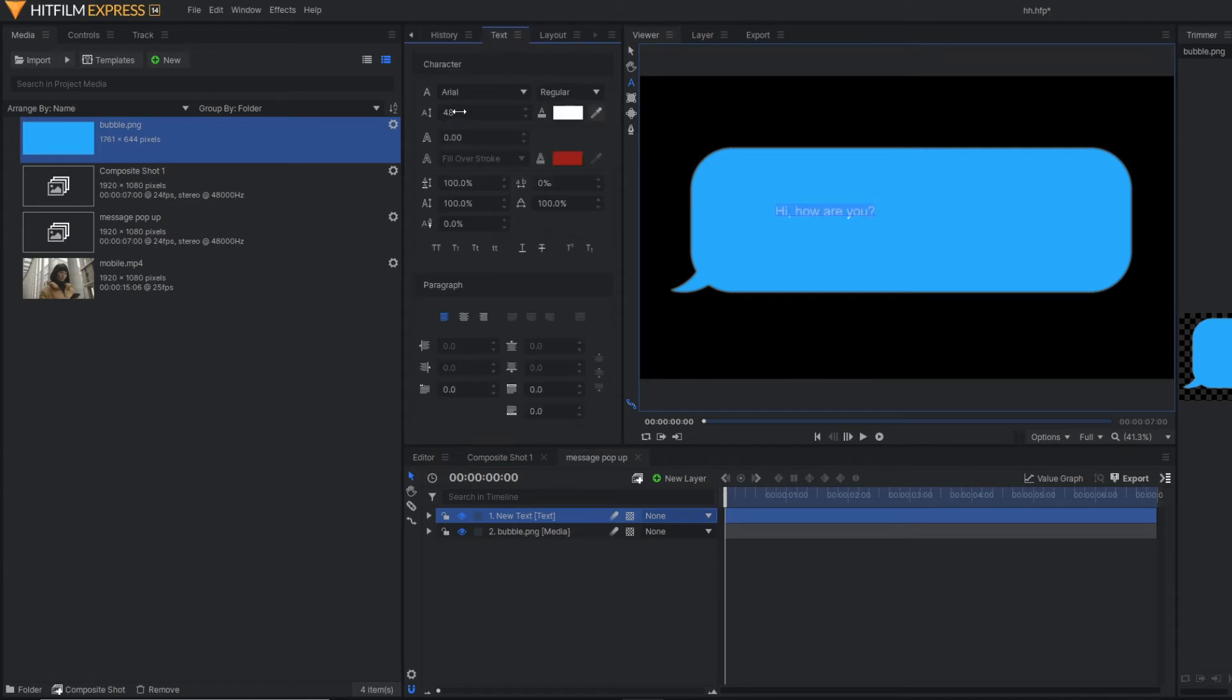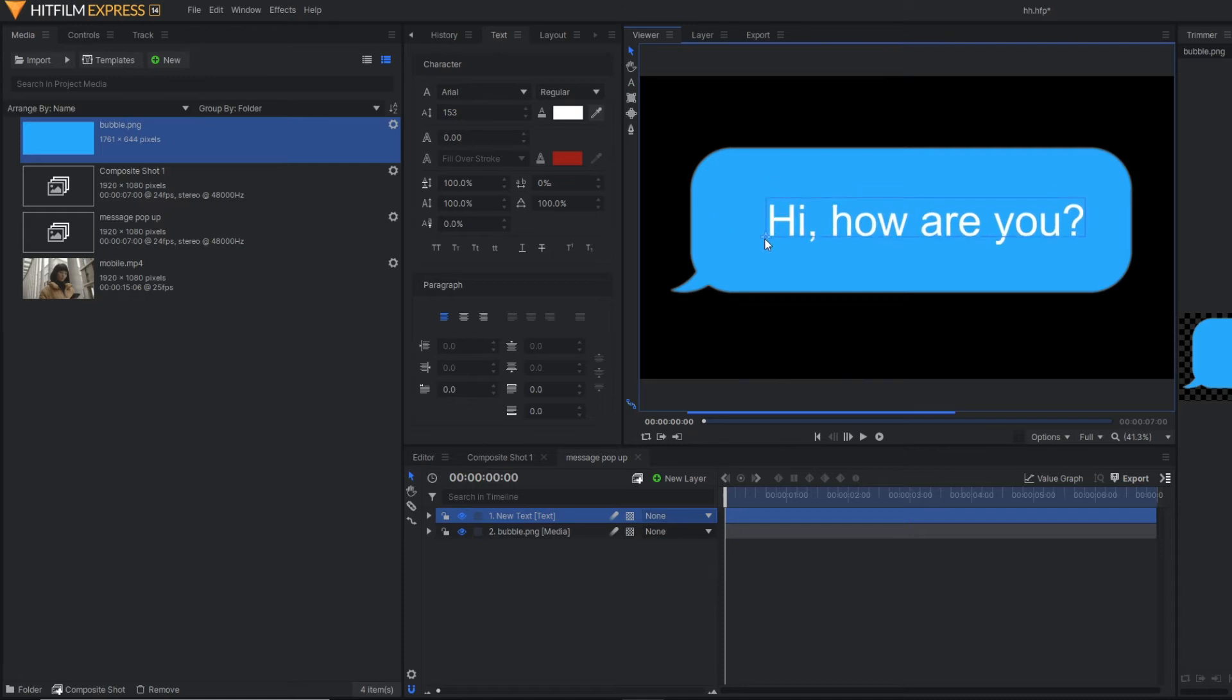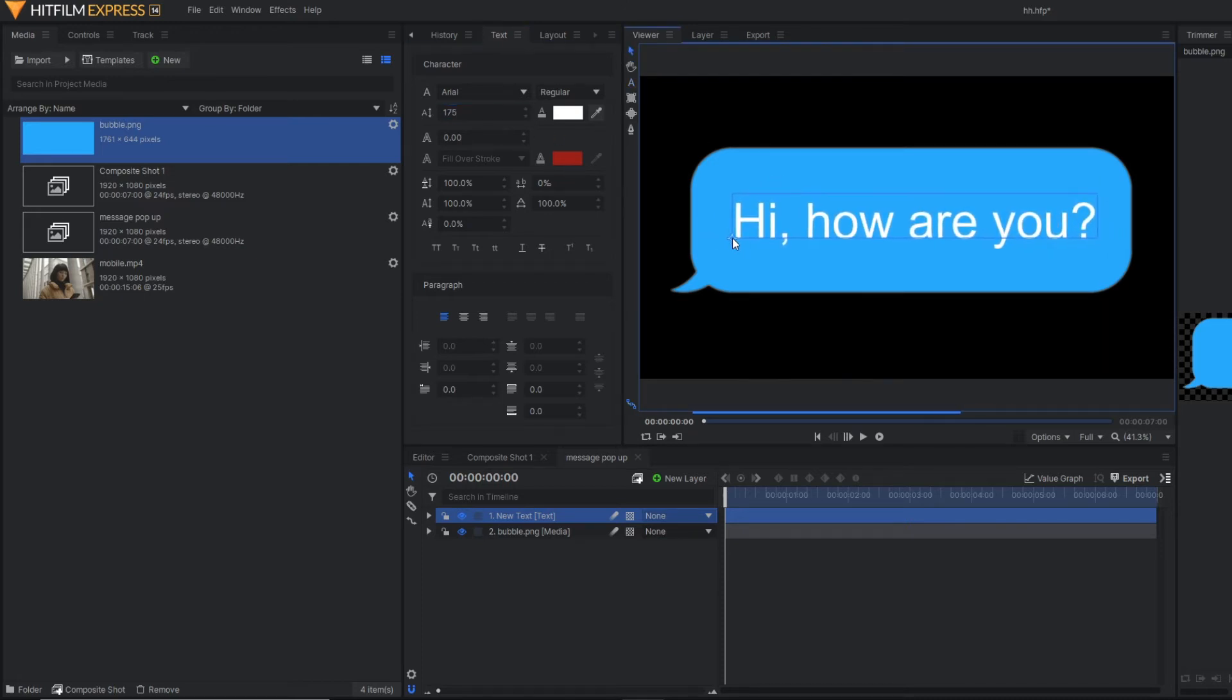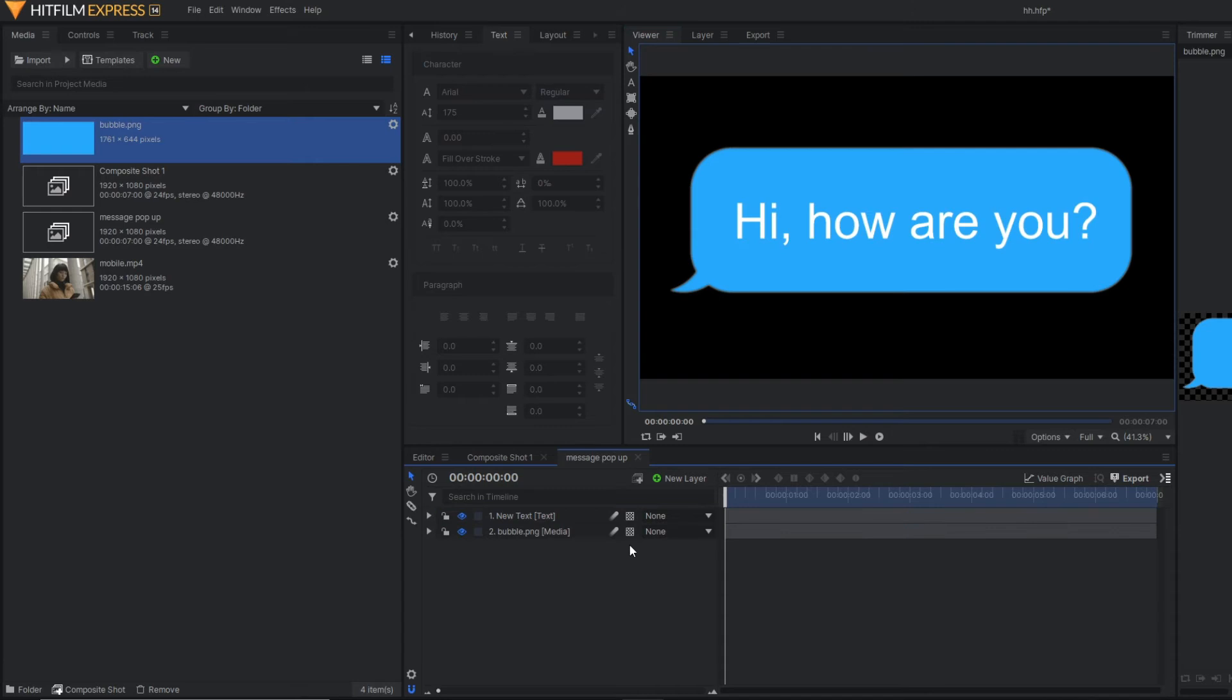Let's increase the size. Now in this message box, we have to make the pop-up effect. So how to do that?